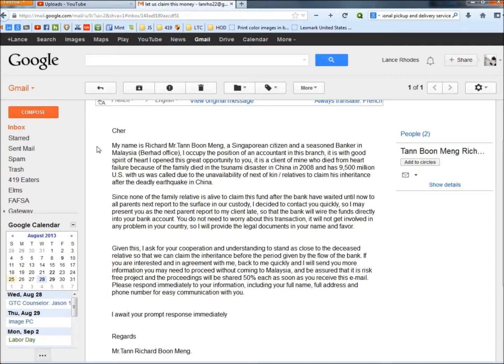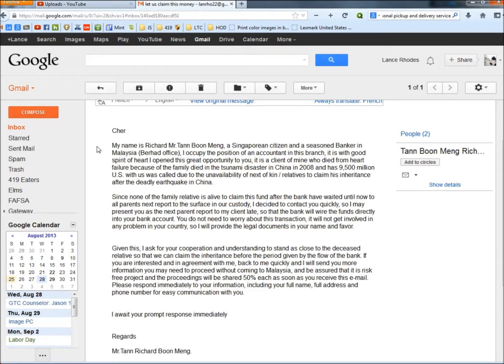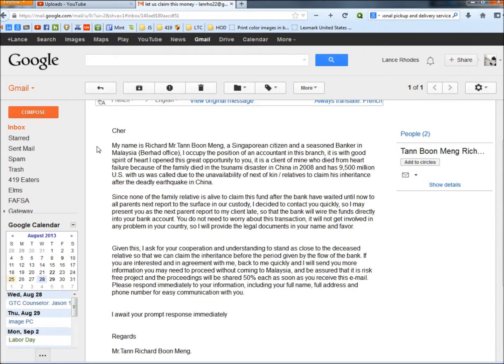The first sentence starts out: My name is Richard Mr. Tan Boon Mang, a Singaporean citizen and a seasoned banker in Malaysia. I occupy the position of an accountant in this branch. It is with good spirit of heart I open this great opportunity to you.